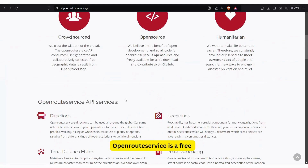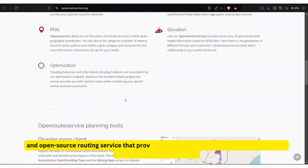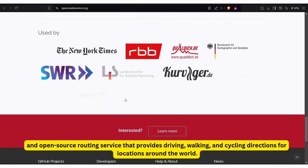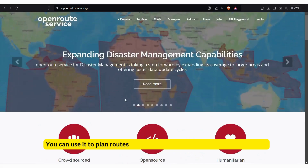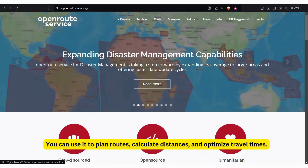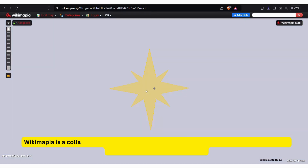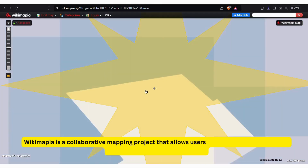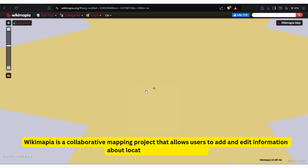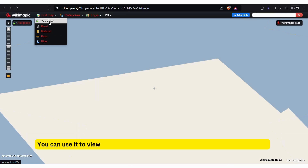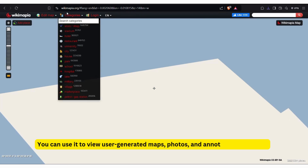Open Route Service is a free and open-source routing service that provides driving, walking, and cycling directions for locations around the world. You can use it to plan routes, calculate distances, and optimize travel times. Wikimapia is a collaborative mapping project that allows users to add and edit information about locations around the world. You can use it to view user-generated maps, photos, and annotations of places.